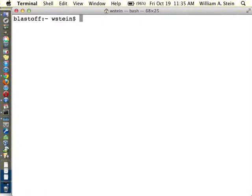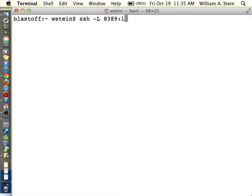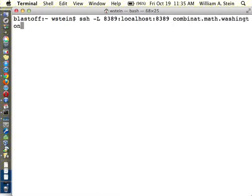Remember this. So if you have a console on a computer somewhere, so OS X, then you type the following, SSH-L, choose some port, like maybe 8, just make up a number, localhost 8389, convidat, math, Washington, edu. This only works if you have an account on that computer, but again, if you get an account on that computer, then you can do this. If you're using Windows, then what you would do is set up port forwarding and forward port 8389, and you would do that using just the graphical interface. I think for PuTTY, there's an option to do port forwarding.